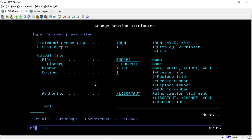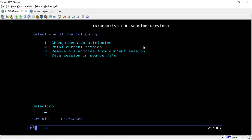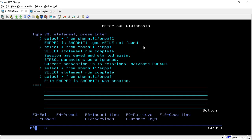Now change the session attribute option back to 1, because we don't want to create another file accidentally. Make sure that after creating the physical file or duplicate file, you change this session attribute again. Setting it back to 1 means the output will only be displayed — it will not create another file. Hit Enter, then Enter again, and press F12.